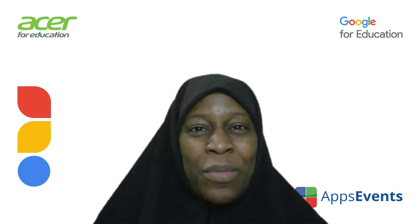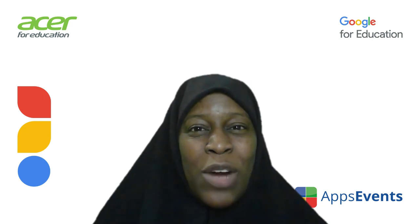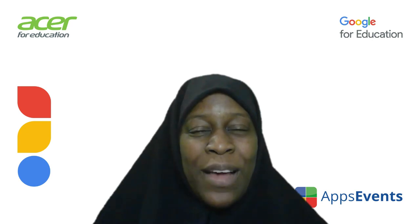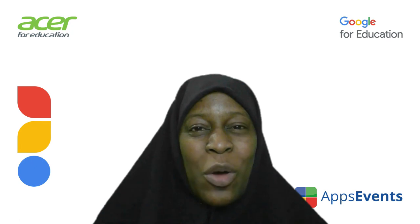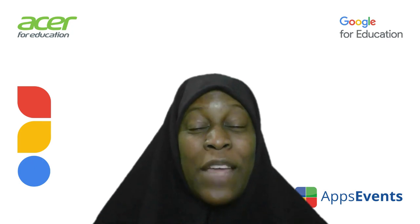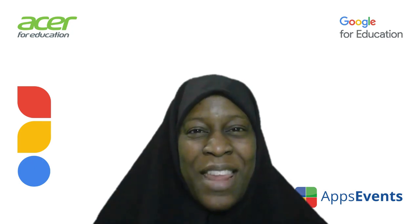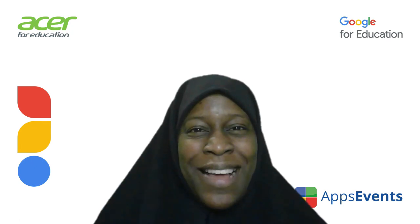I hope you found that useful. If you did, please subscribe to the channel and visit the website appsevents.com for even more tips and tricks. Thank you for watching and see you again soon.